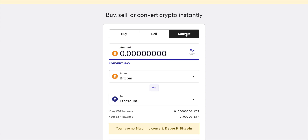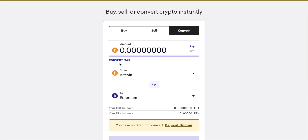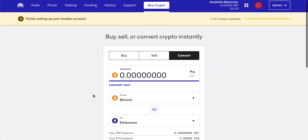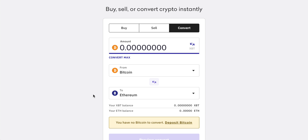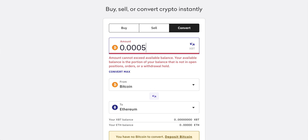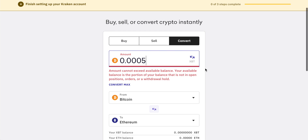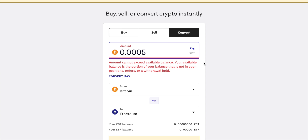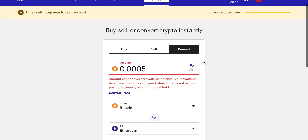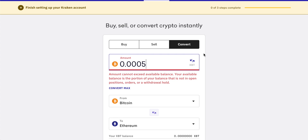The 'Convert' option lets you exchange one cryptocurrency for another. Kraken acts like an exchange broker — you choose the crypto you want to exchange from and the crypto you want to buy. It's the easiest way to do a currency exchange on Kraken, but the biggest downside is you have absolutely no control over the exchange rate. The rate is invariably worse than the actual market rate because Kraken takes a small profit from it.